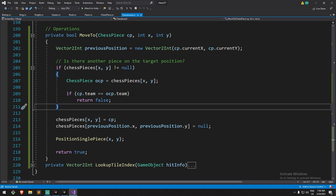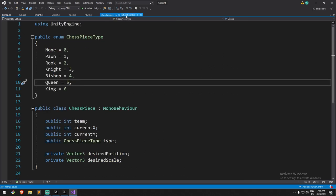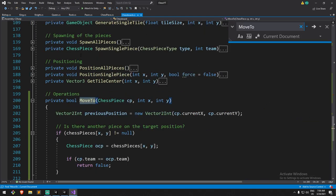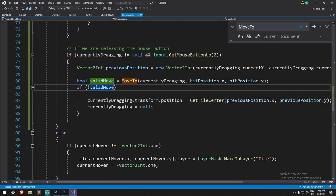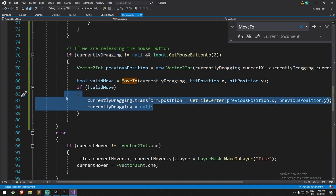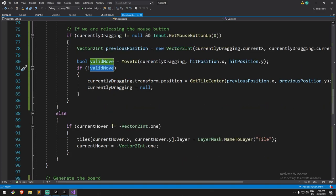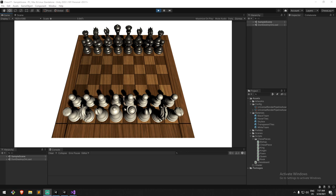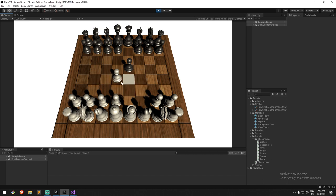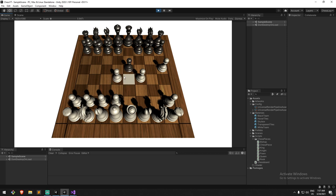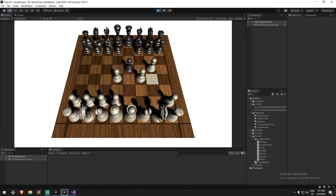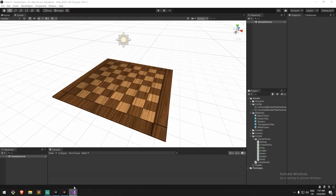If our chess piece's team equals `ocp.team`, that means we're dropping on top of one of our own pieces, so we return false. By doing so we enter the invalid-move statement, setting `currentlyDragging` back and repositioning the piece. Let's give this a try. So clicking on the other team is fine, but dropping on top of my own piece is now cancelled — the reference still exists so they can still move around. Great, that one is out of the way.